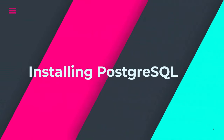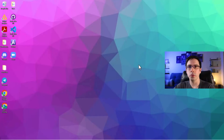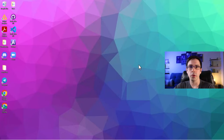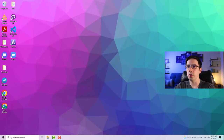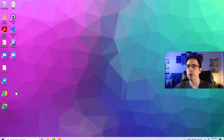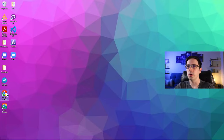Before we can actually start playing with the data, we first need to install Postgres. I'm going to show you how to do this two ways — first on Windows, then on a Mac. To do this on Windows, it's super easy. We're just going to go to Chrome.